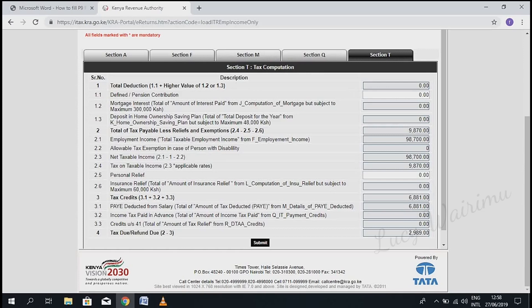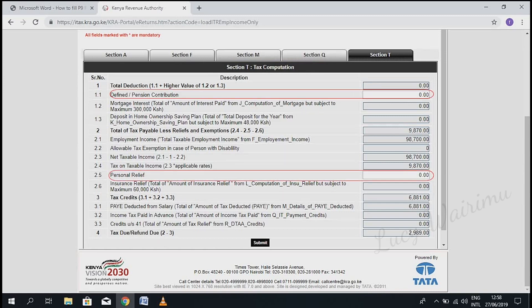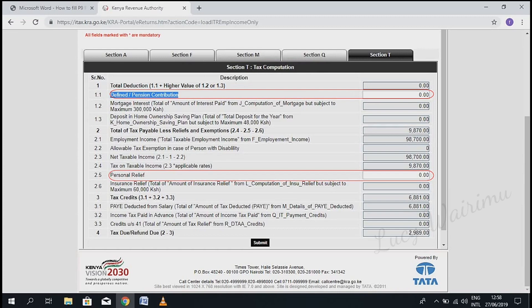This is the last section, Section T. Here we're going to fill in just two details: 1.1 and 2.5. Under 1.1, we're going to fill in the pension contribution.